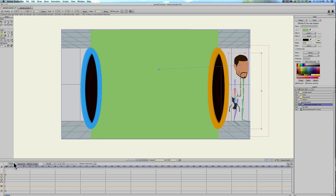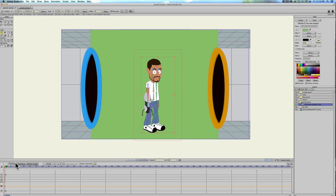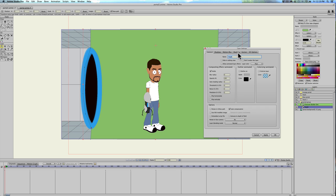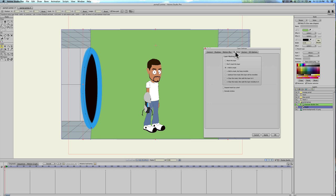If you double click on the mask again, you're gonna click masking. And then we're gonna say add to mask but keep invisible.